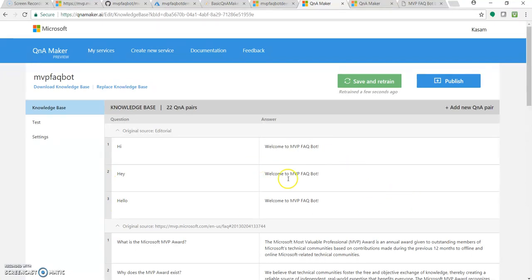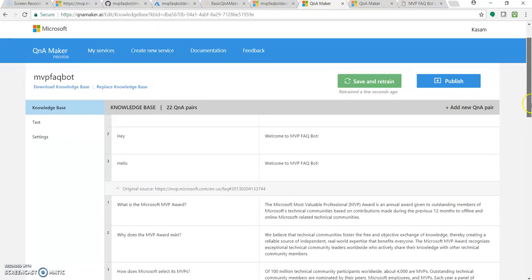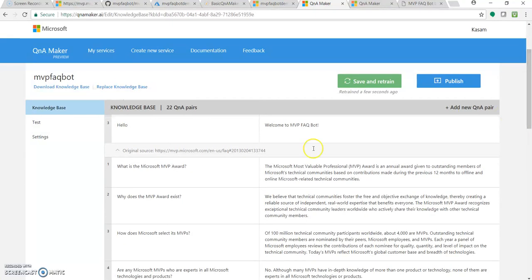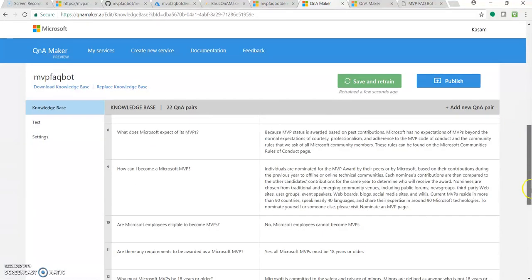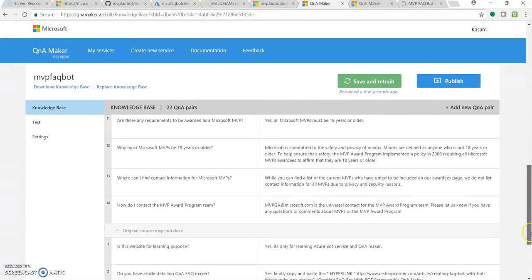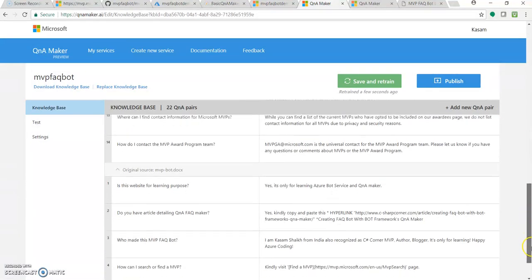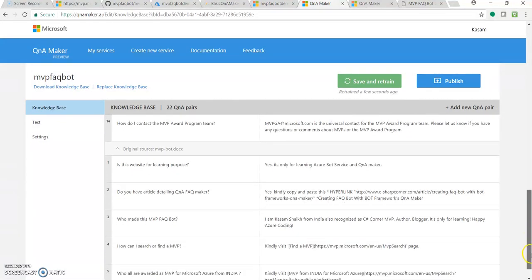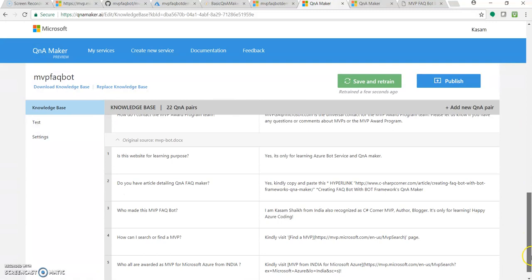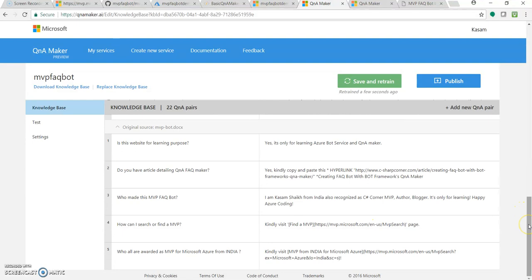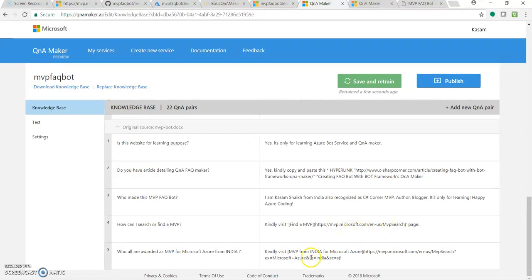So this was our earlier editorial section. This was the FAQ URL source. And now the file which we added, that is MVP bot docs and those five questions are over here. So as you can see how the links appear, like it came in this manner.